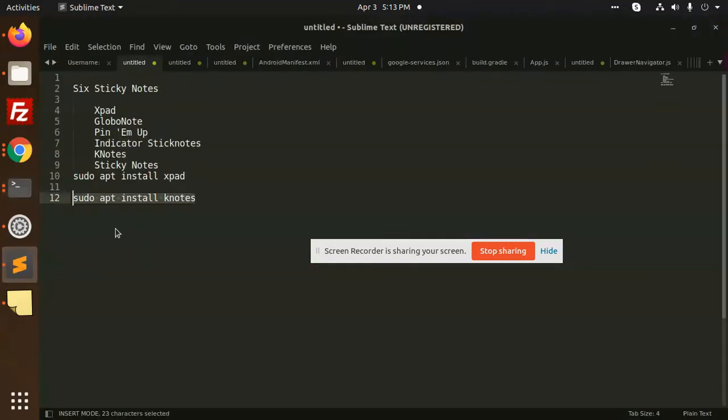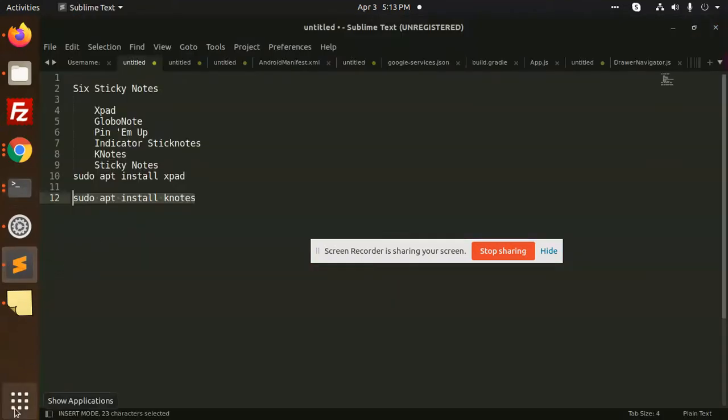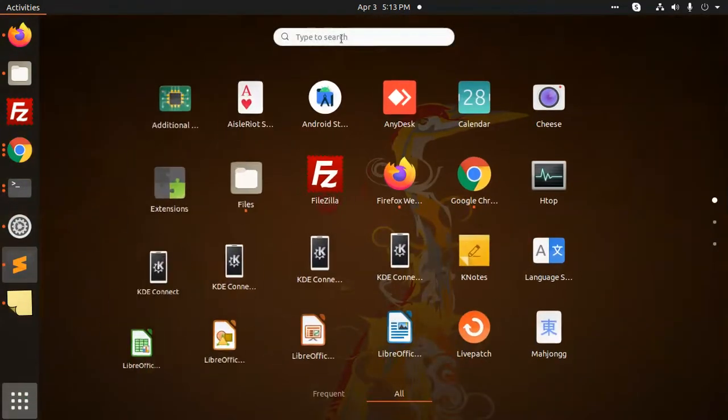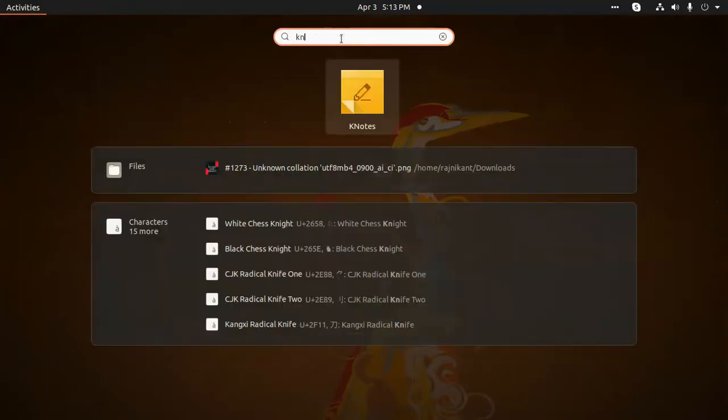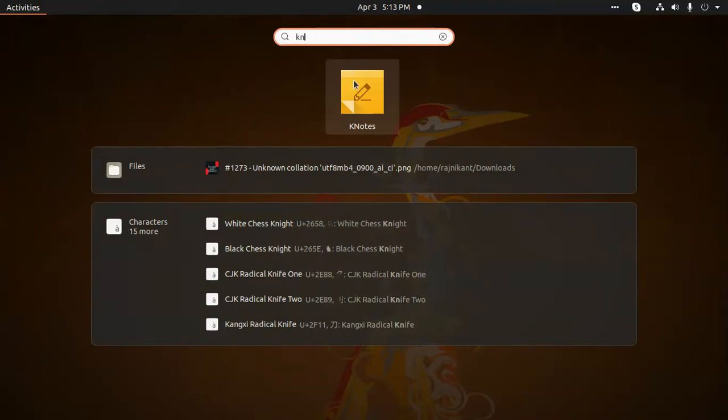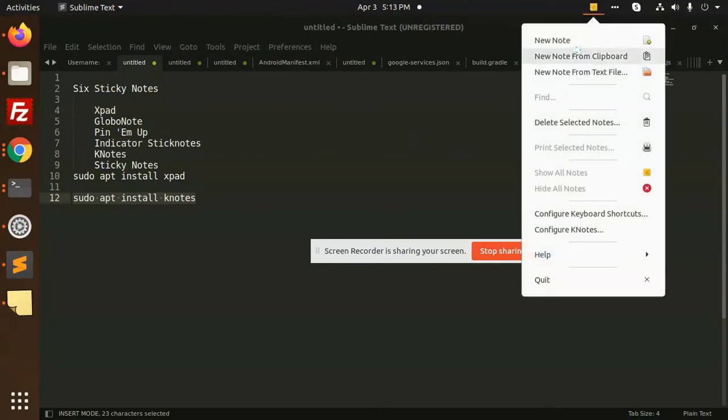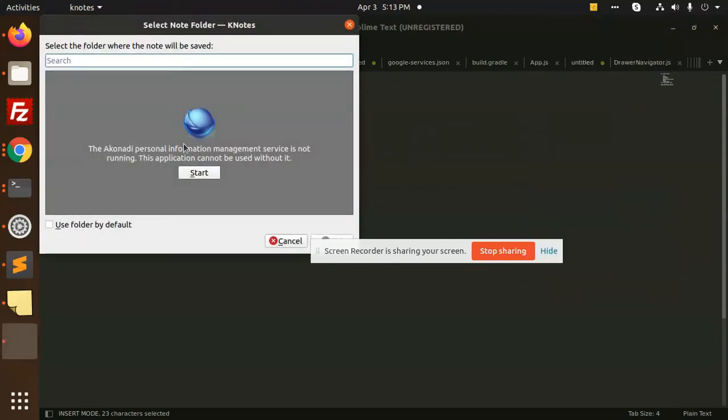So let's take a look where it is installed. So write Keynotes. There is Keynotes is mentioning it over here. New note, you can go and add a new note over here.